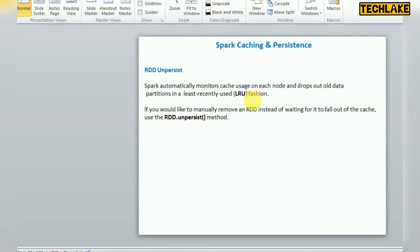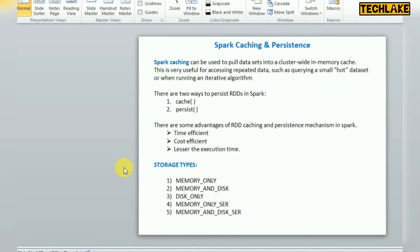Hello friends, welcome to Databricks video tutorials. Today's session I am going to give an example and explanation on what is cache and persistence, how to use this, and what are the benefits if you are going to use this.